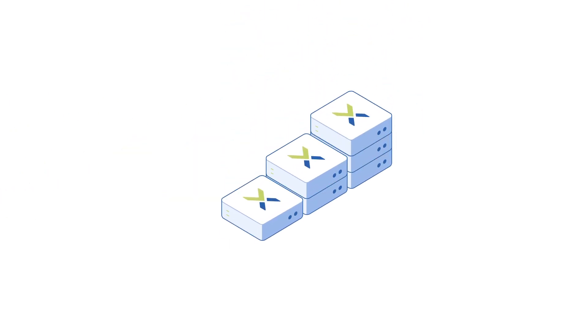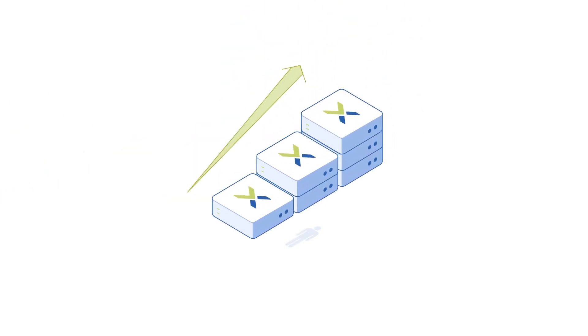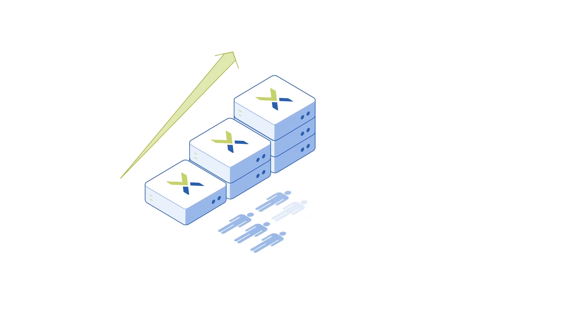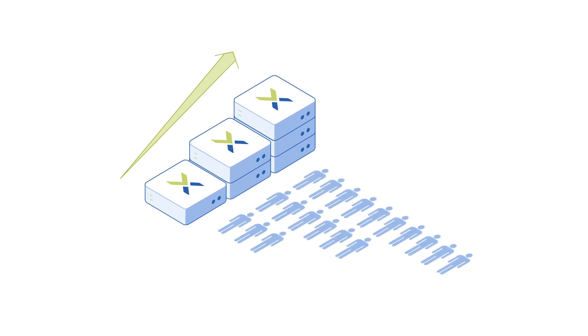Performance scales linearly with every new node, allowing you to grow from hundreds to tens of thousands of users with no degradation of end-user experience.